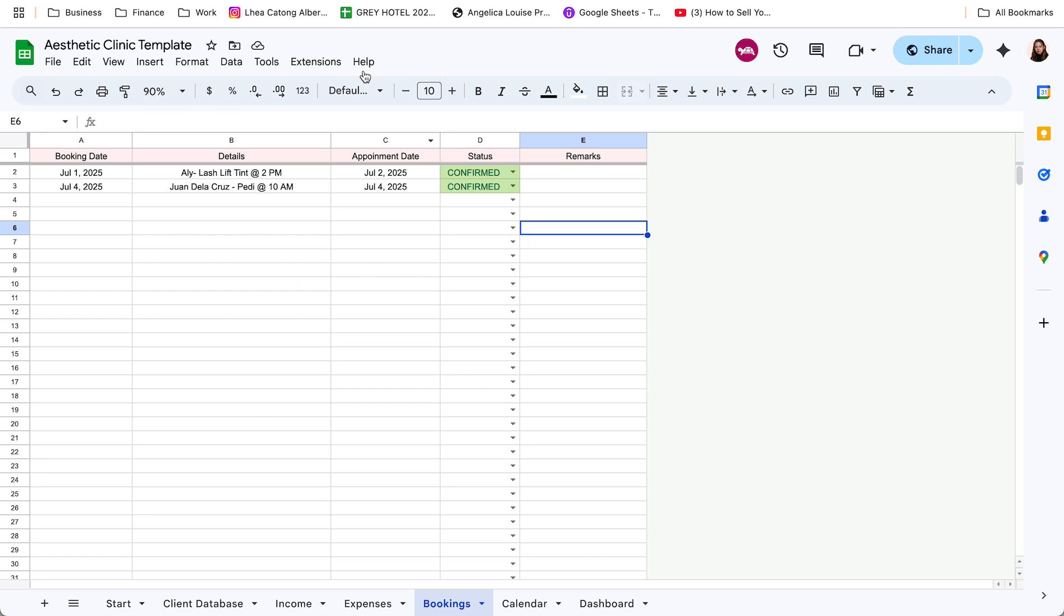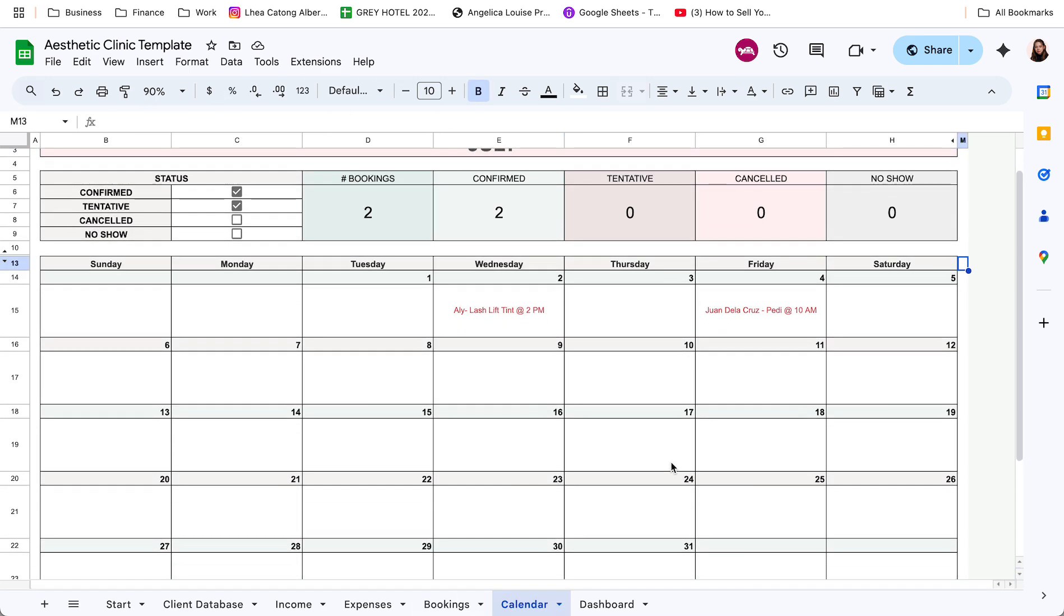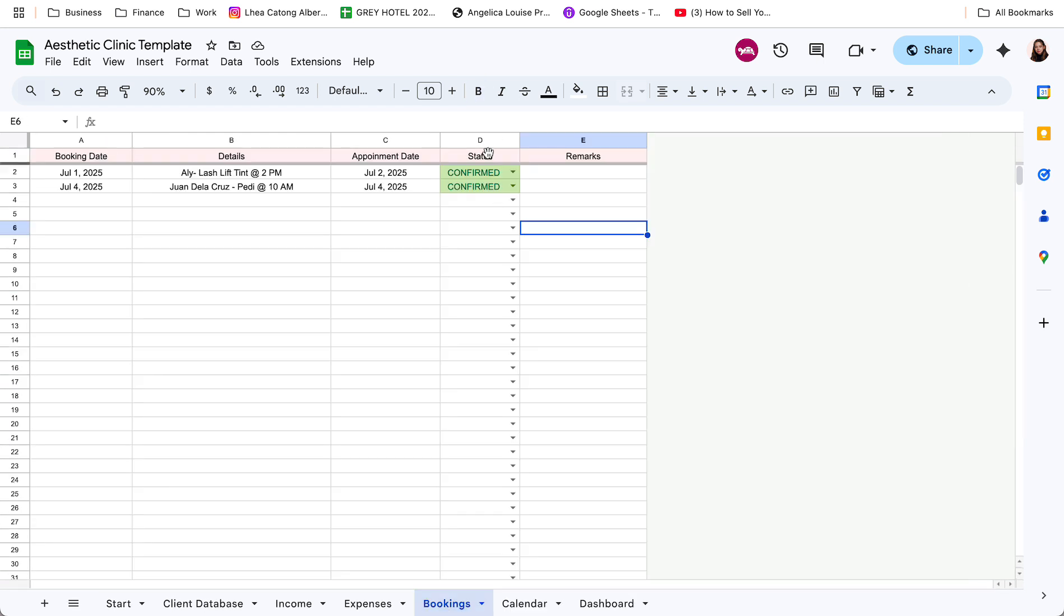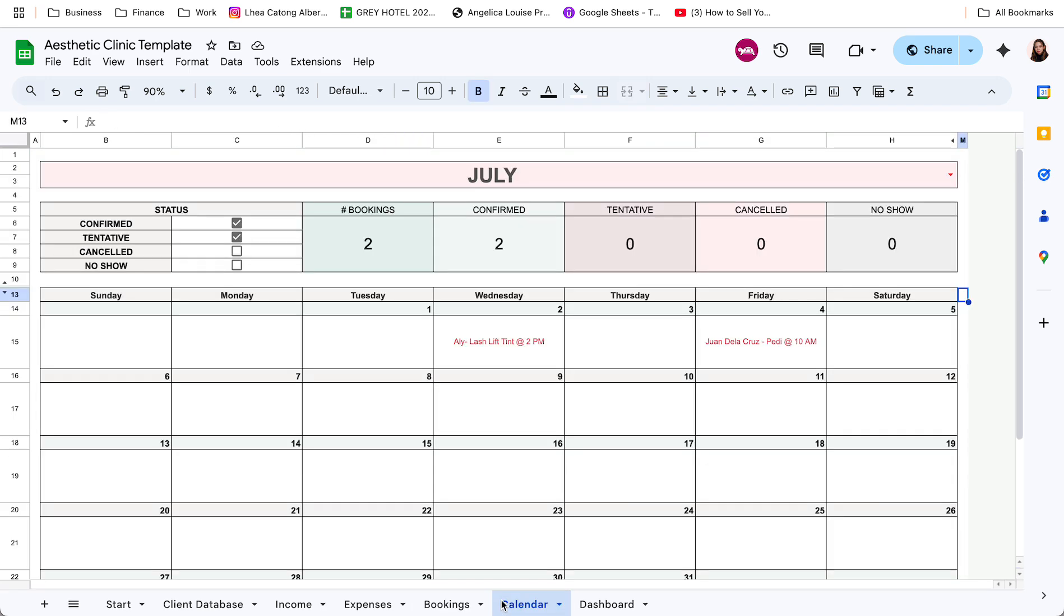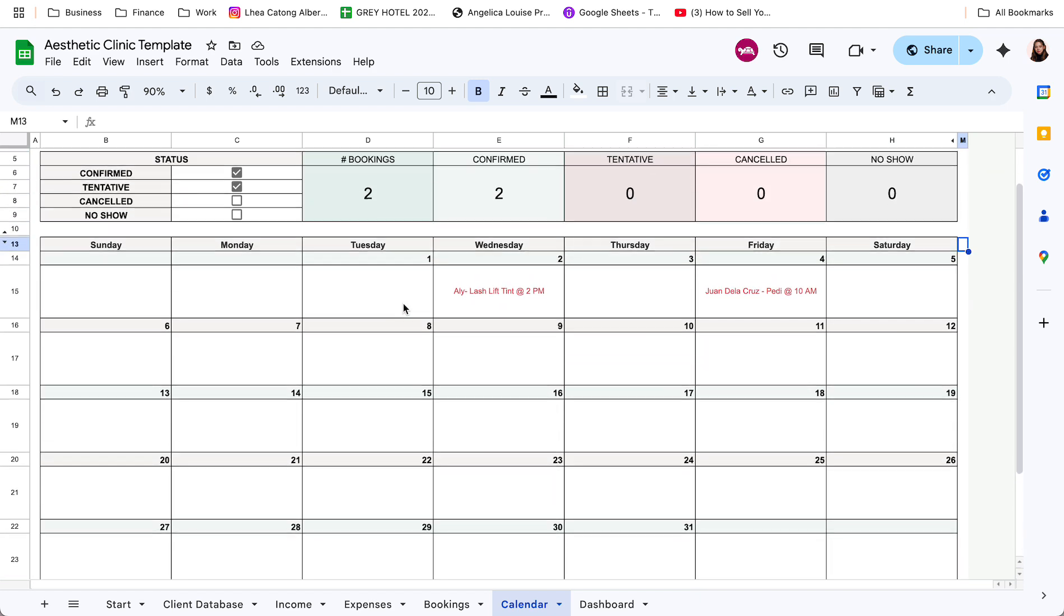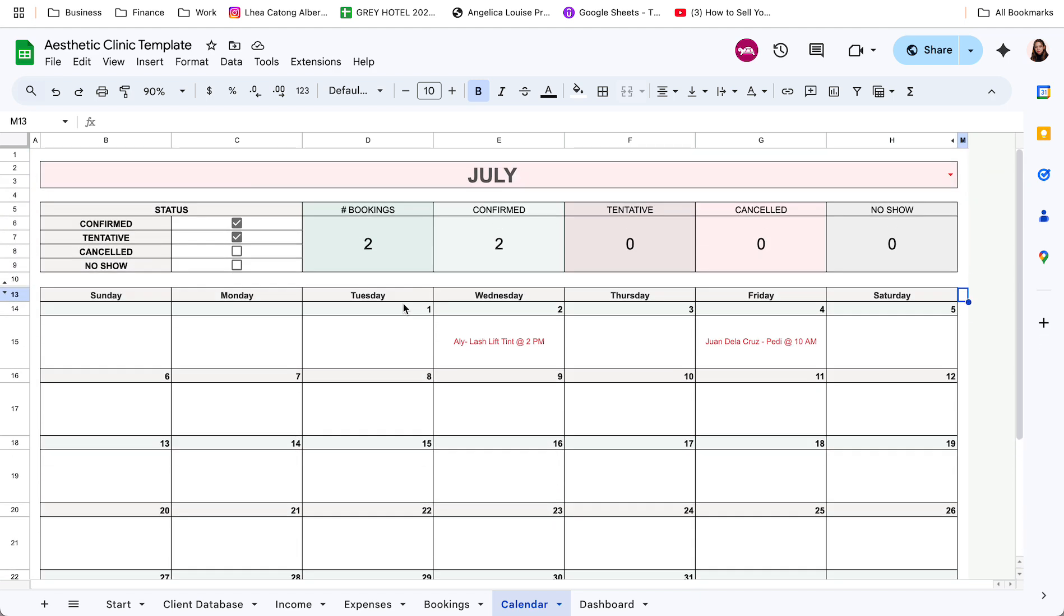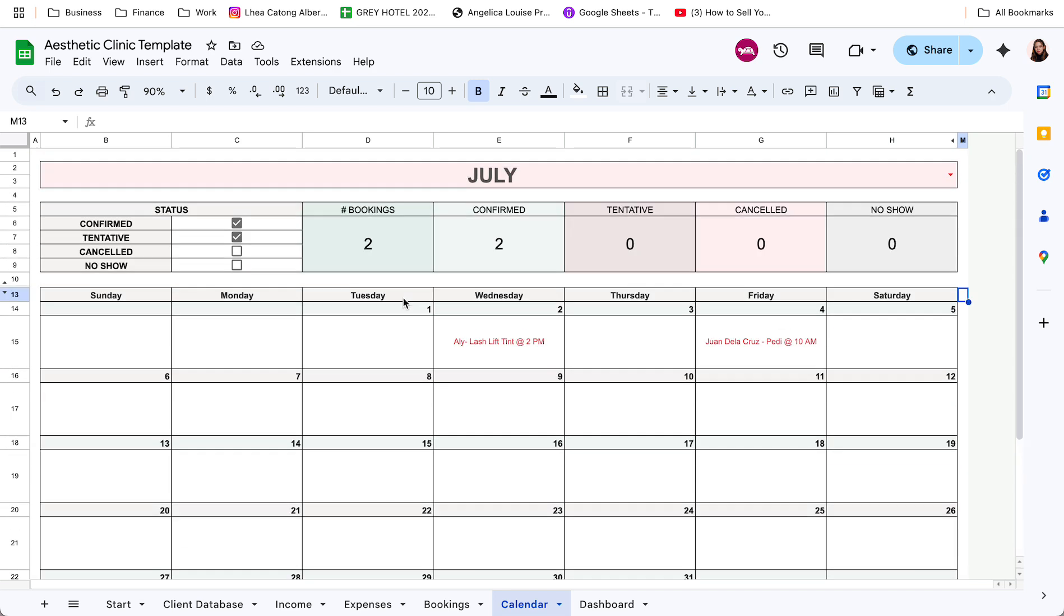So this bookings tab is linked to our calendar tab. So lahat ng nakalag dito sa bookings, mag-re-reflect dito sa calendar. Based dun sa nakalagay na appointment date and details. So yan. This calendar by the way is updated siya yearly. So nakaset up siya sa current year. So halimbawa, ang gagamitin nyo ito again for the succeeding years, automatically mag-update yung calendar natin to current year. So halimbawa, 2026 next year, mag-update ito to 2026.